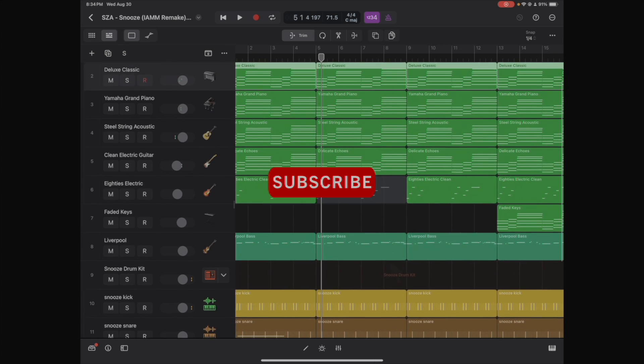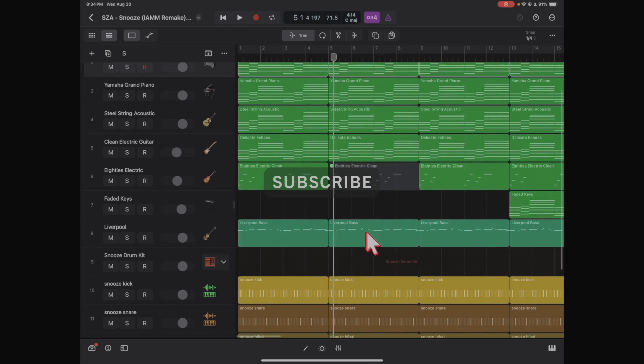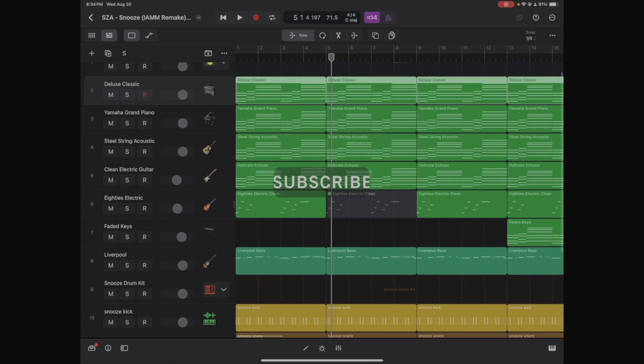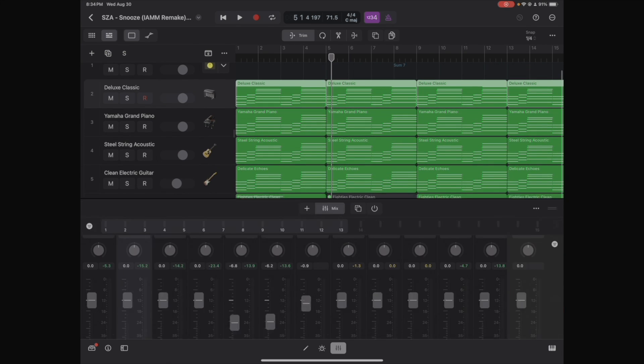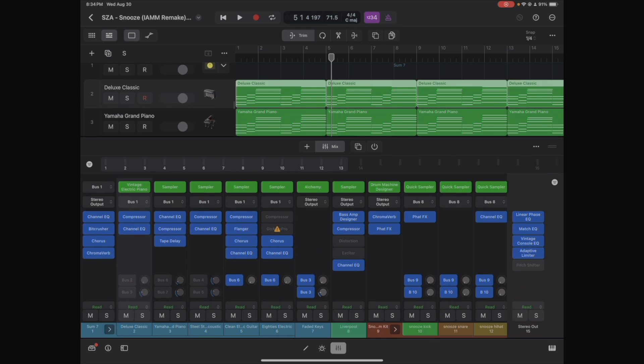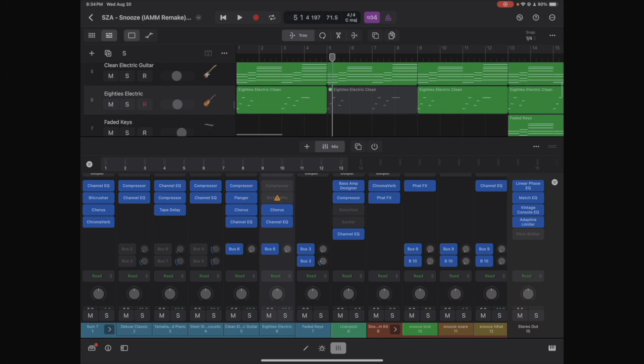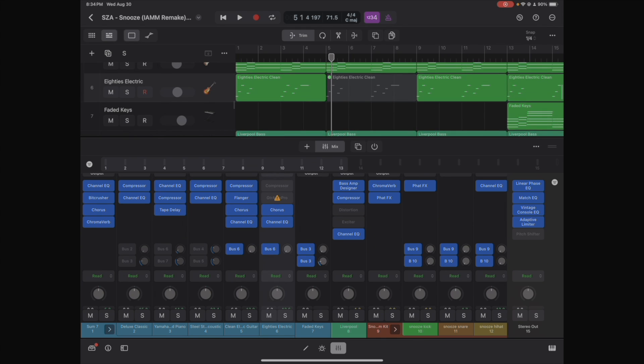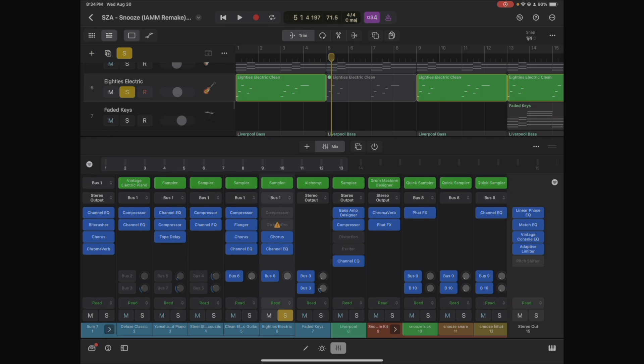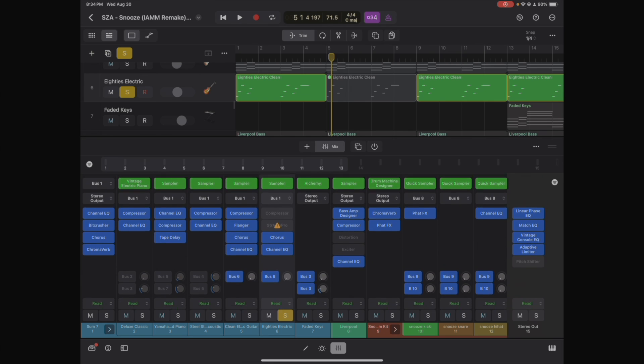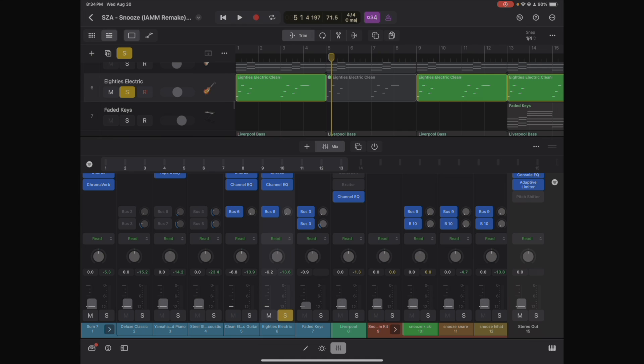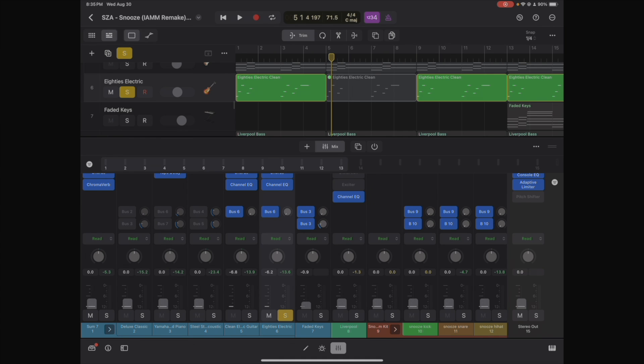You can now edit, do whatever you want. And the cool thing about this is that it copies all of your settings to the plugins that you use. As you can see here, some of the plugins are not available. That's because they are not AUV. And if they are, I don't have them on my iPad.